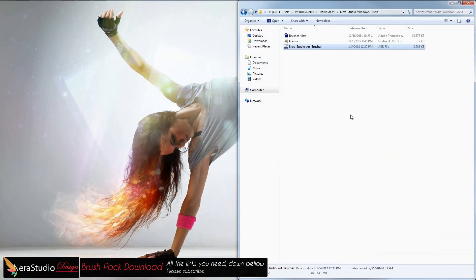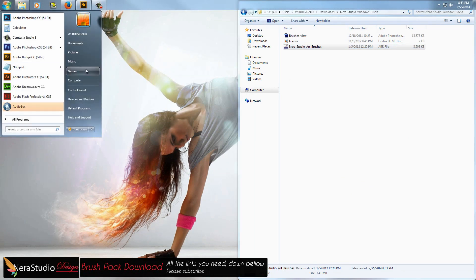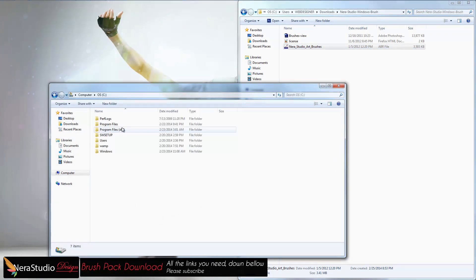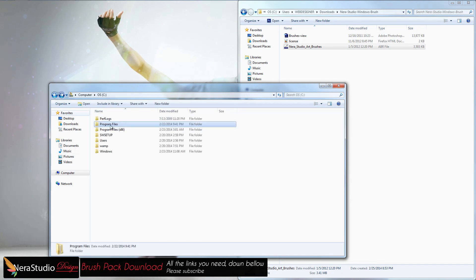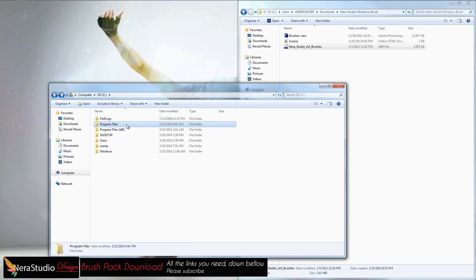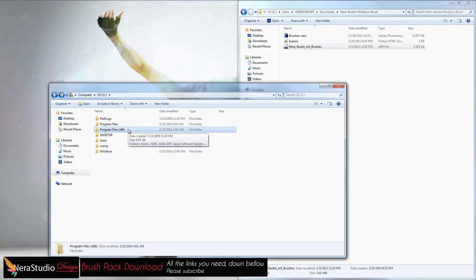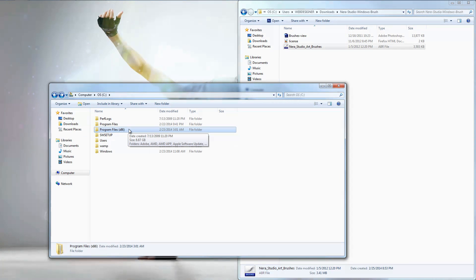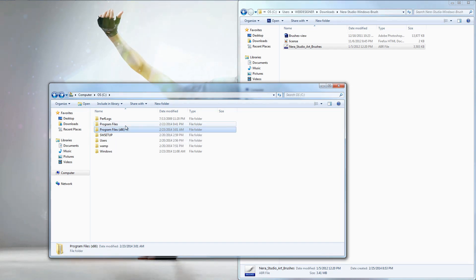To install in Photoshop — it doesn't matter which version — go to Start, then Computer, then the C drive and Program Files. I have two folders: one for 64-bit and one for 32-bit. Today we'll install in 64-bit. If you're using 32-bit, install in the folder called 'Program Files (x86)' — that's the 32-bit one.